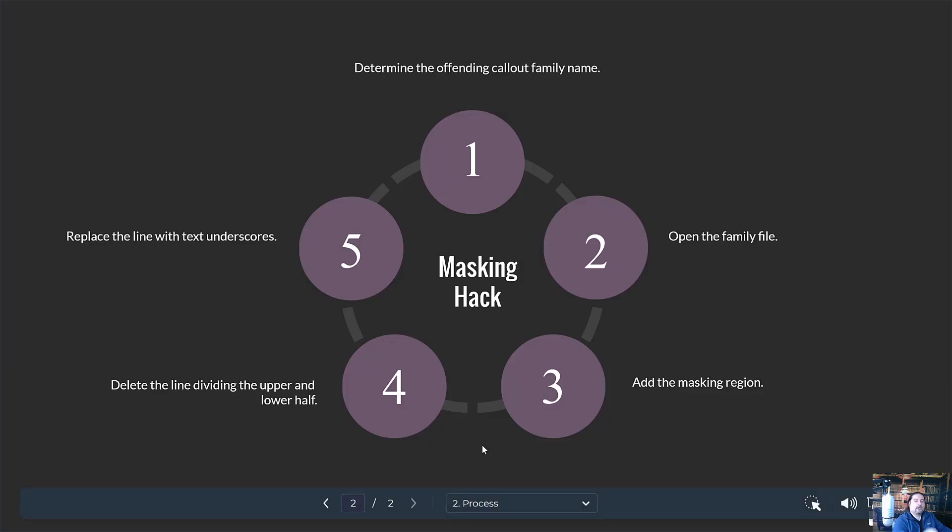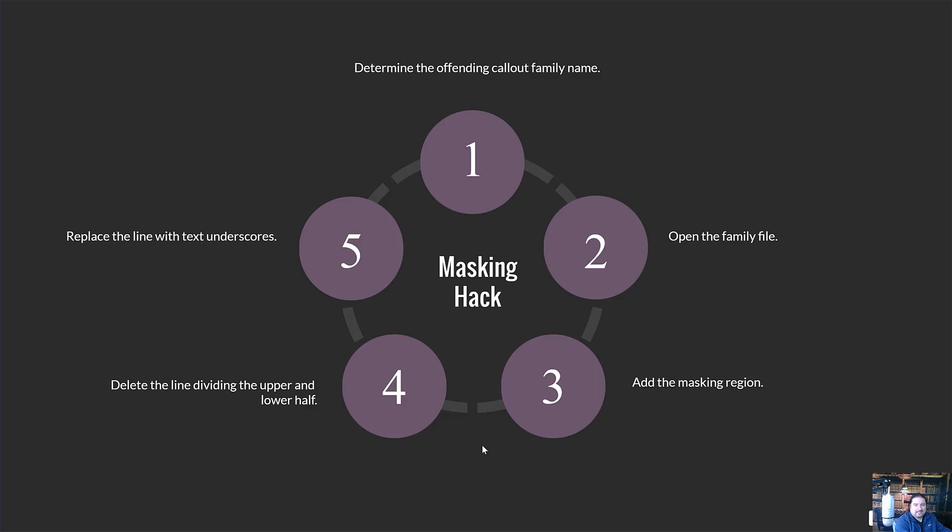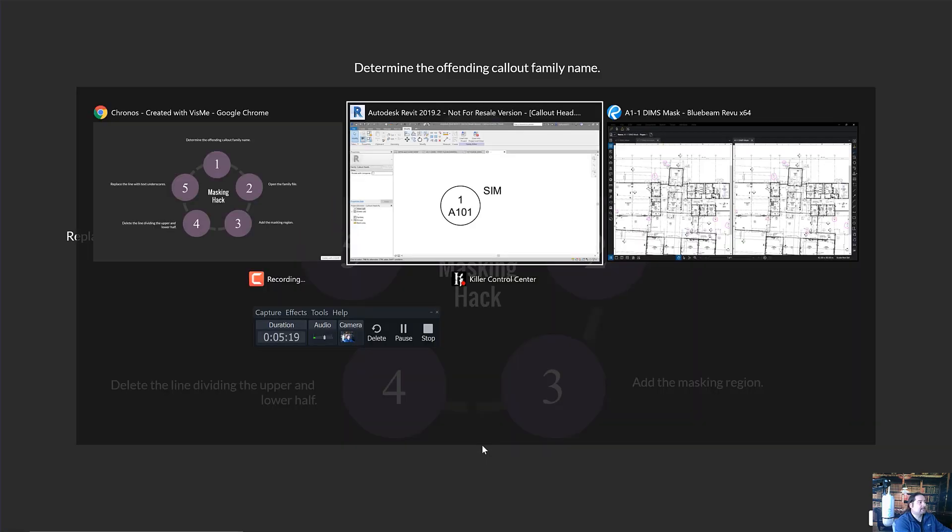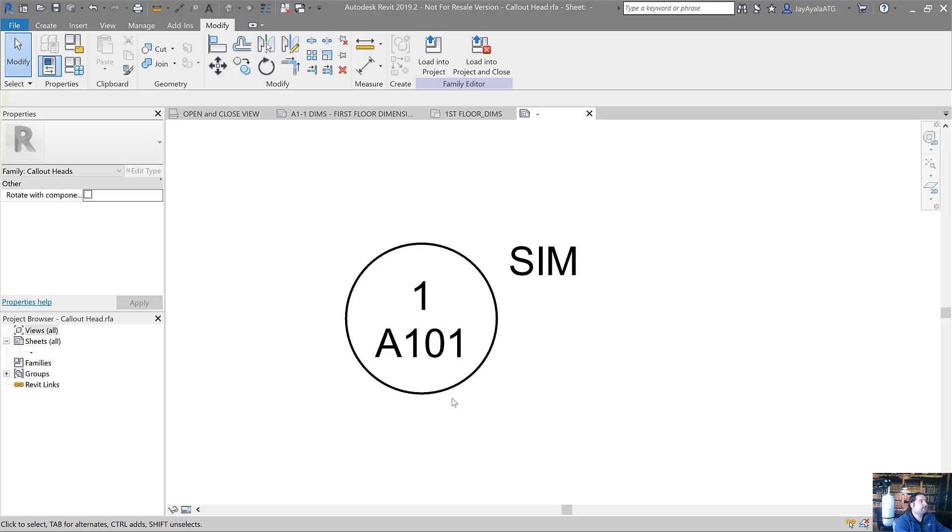Now that it's deleted, we're going to go into the part of the hack that works to make this fully functional. And I picked up this tip from another user. I can't remember where I found this. I think it was on a forum in Augie, might've been Autodesk forums, but this is something I found years ago and I've revisited it and I've added my own twist to it. Number five talks about replace that line with text underscores.